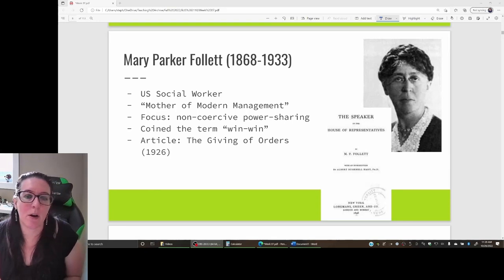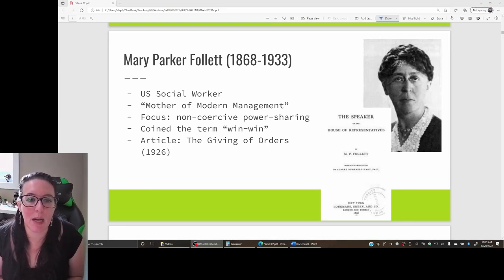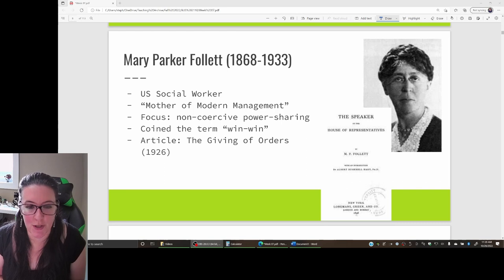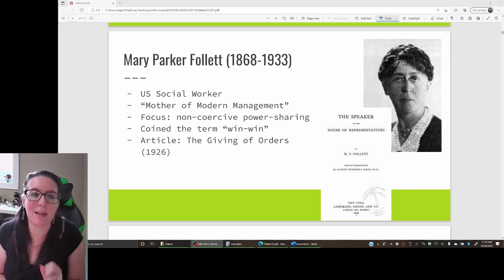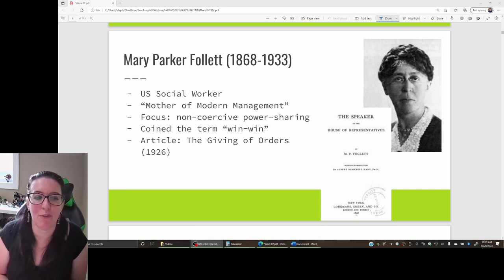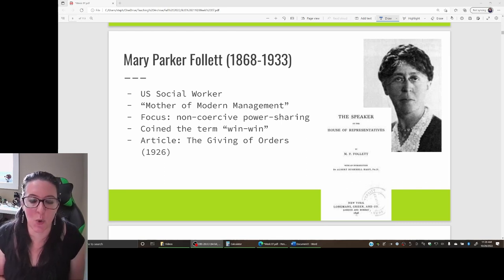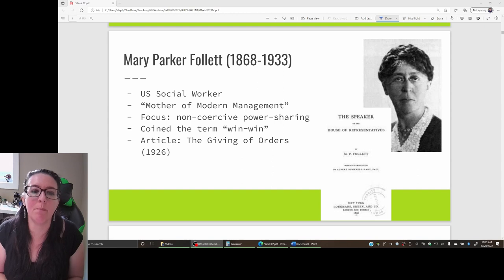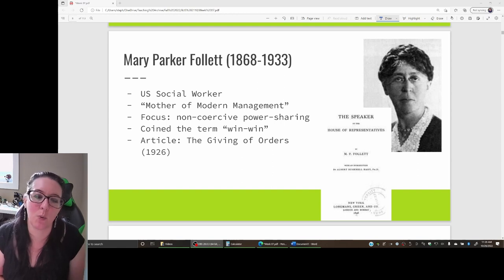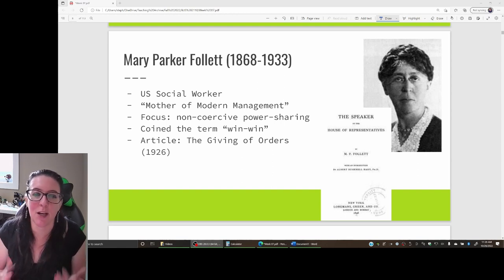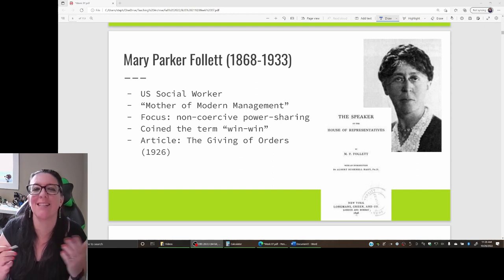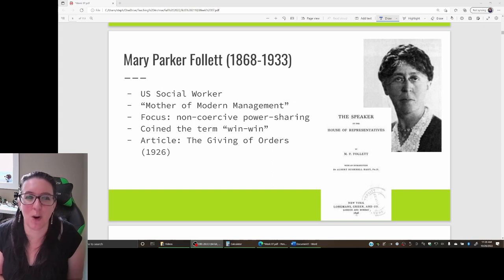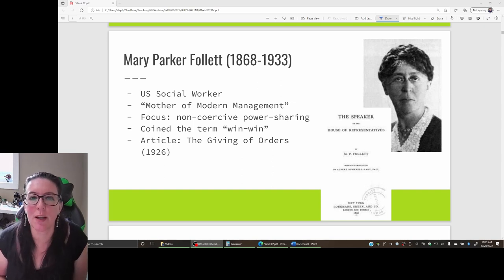We're continuing our discussion about how to motivate your workers, because performance is ability times motivation. So how can we motivate workers to increase the performance of the workers and the organization?